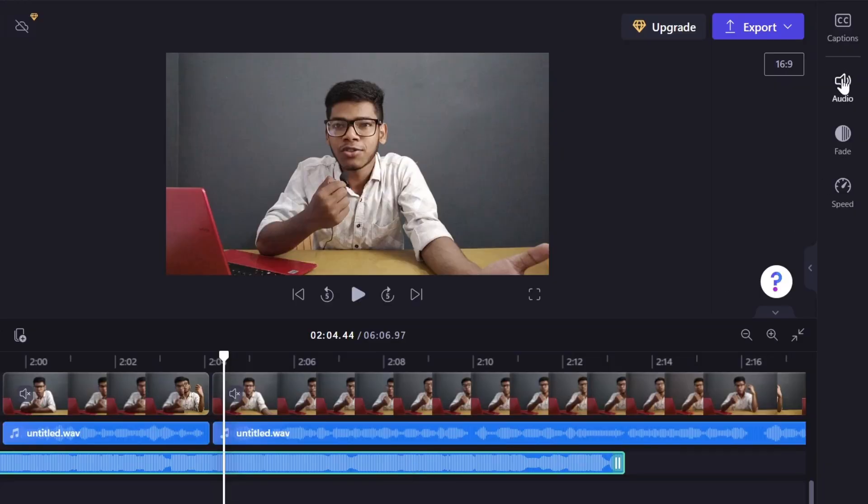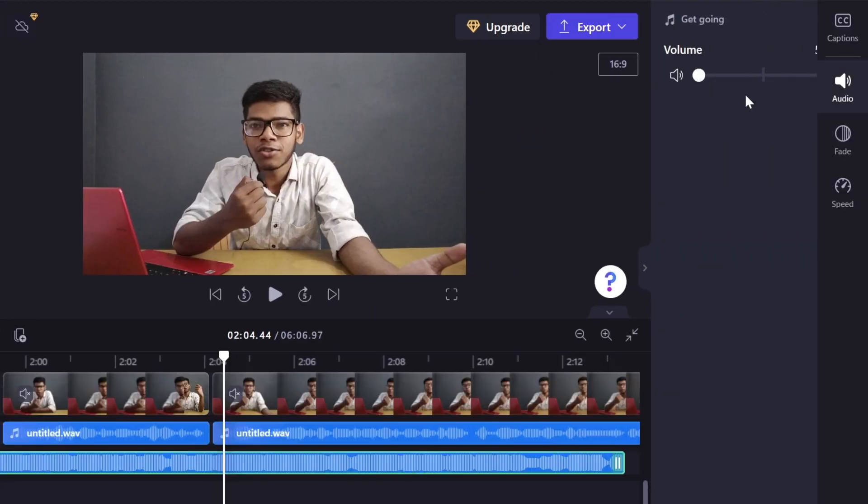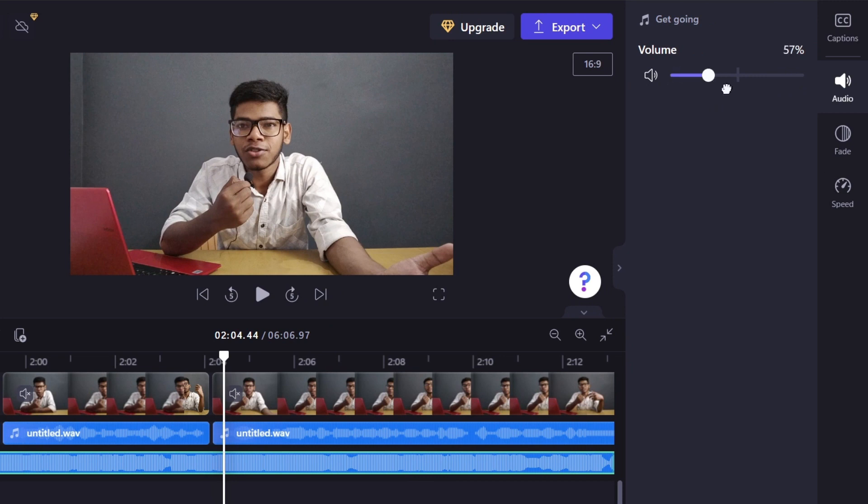YouTube library music is not bad at all if you dig deep — you will find some really good music to use in the background. If you're making a gaming video, you'll most likely want energetic background music, and there's a lot of energetic music you can find on YouTube for free.